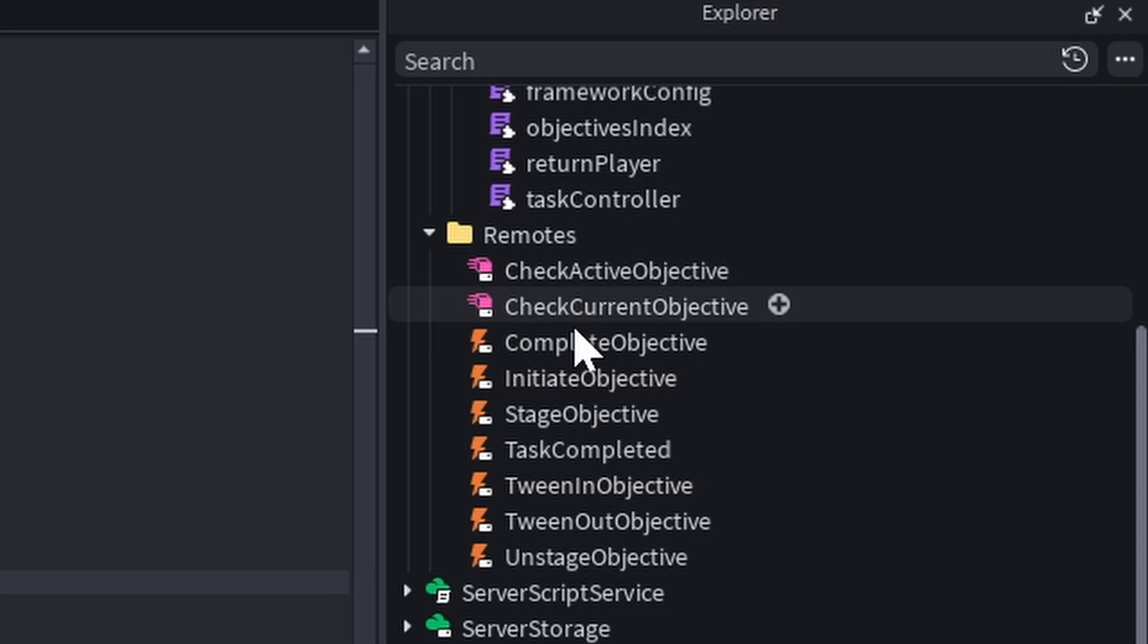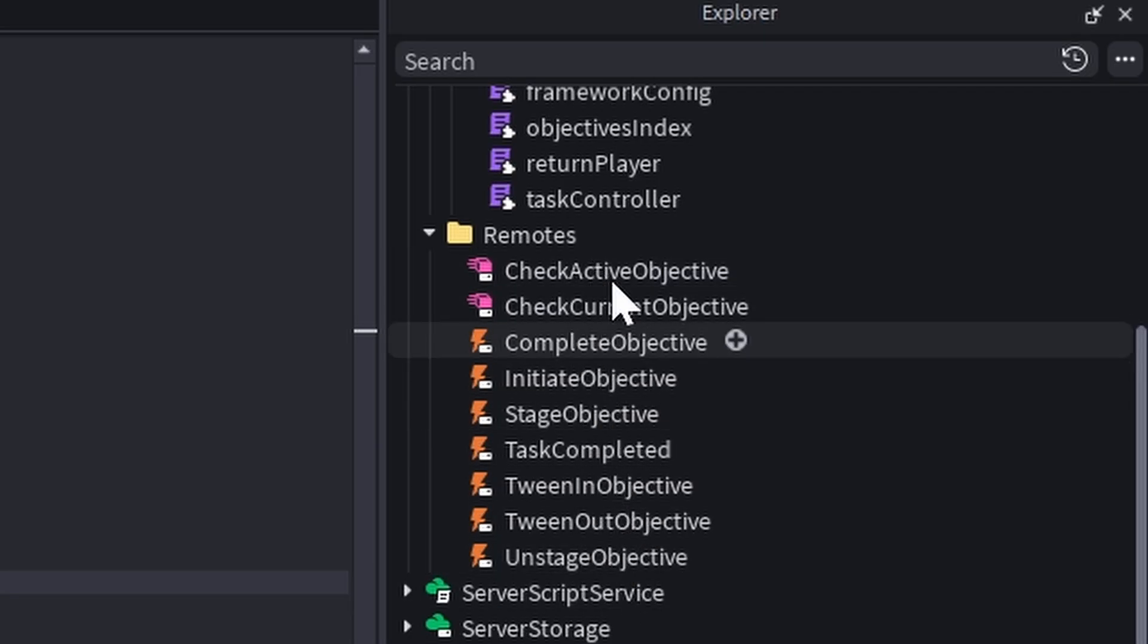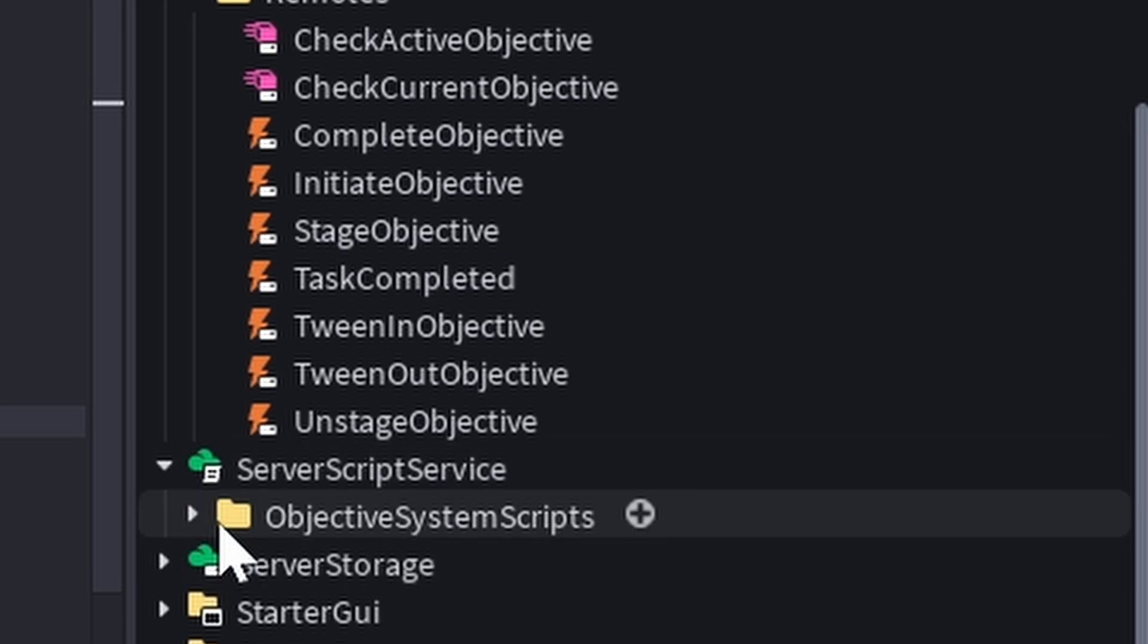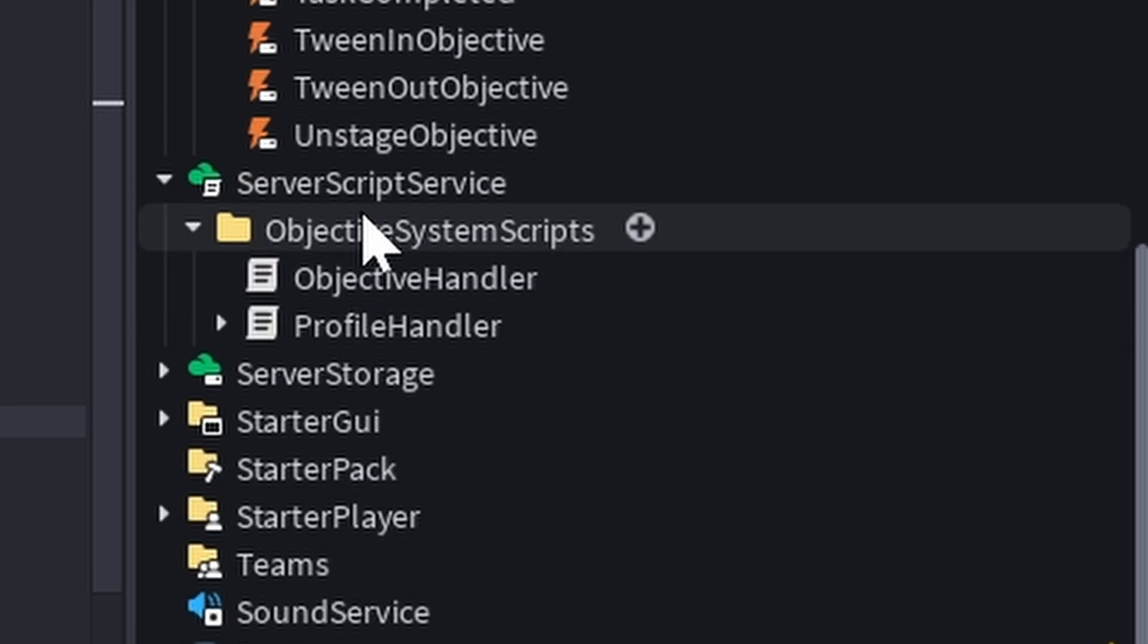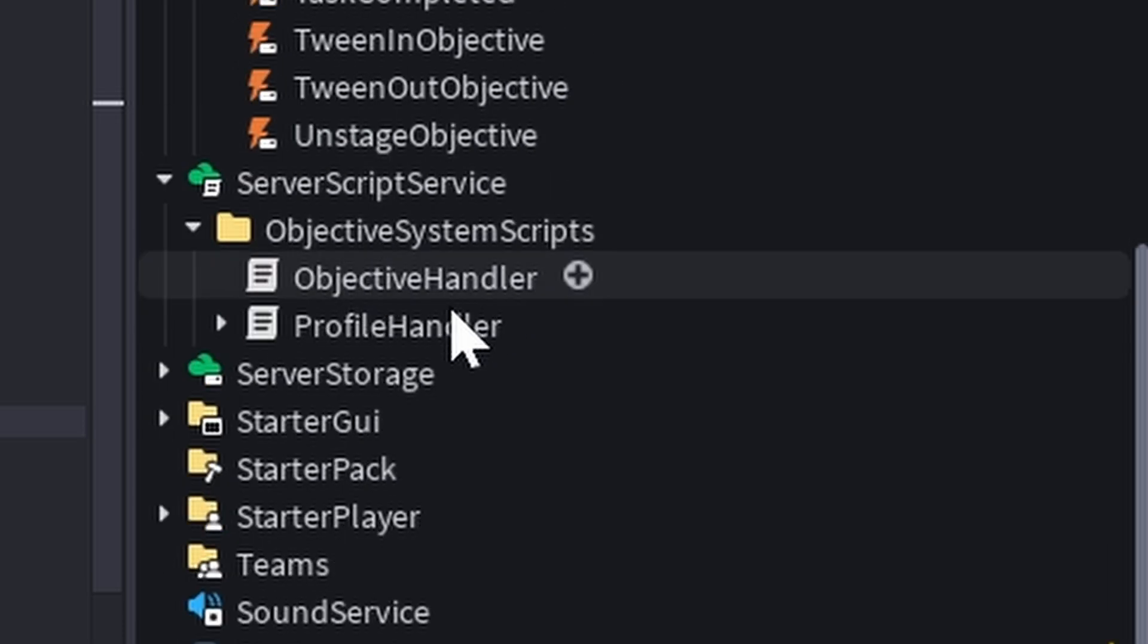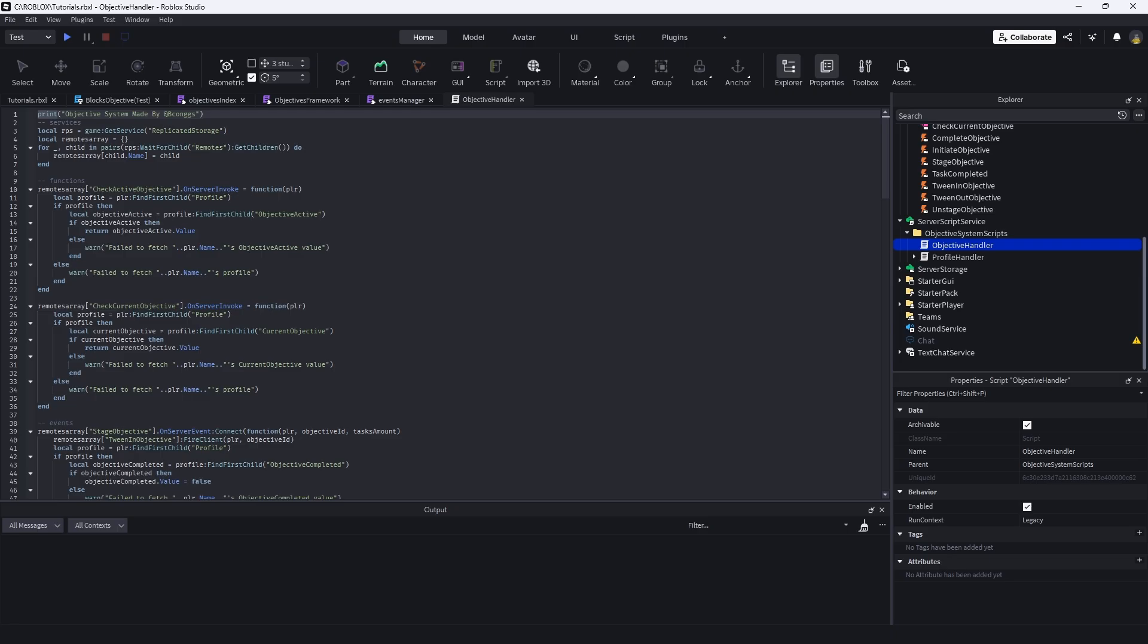Which are just pretty much some remote events and remote functions. And we're getting that fire server on the server script service objective handler script right here.